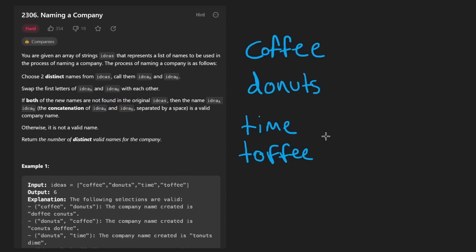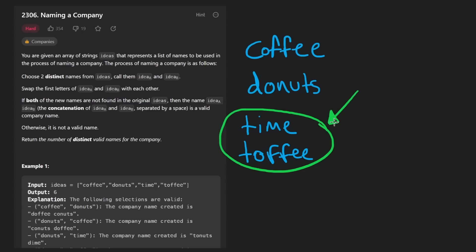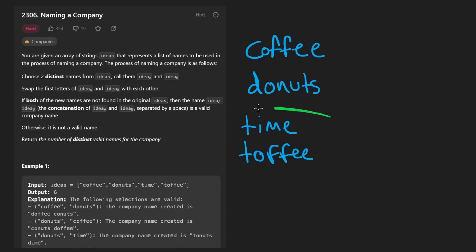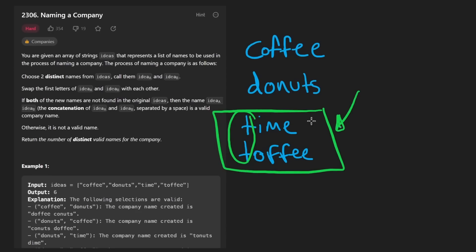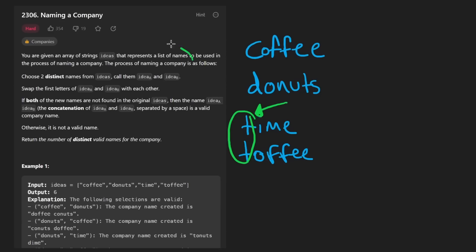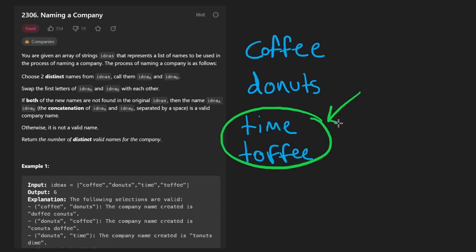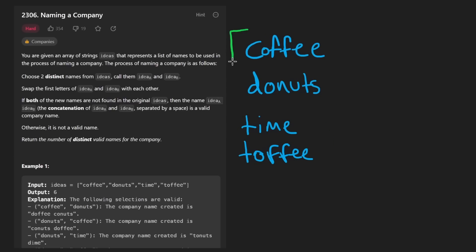The first observation: look at two words like "time" and "toffee". If we take the T from "time" and the T from "toffee" and swap them, we'd still get the exact same words — swapping two first characters that are identical changes nothing. So two words with the same first character are never going to help us. "Time" already exists in the input set, and so does "toffee" — we don't care to compare words with the same first character. Maybe it'll be good to break this list into sets grouped by first character.